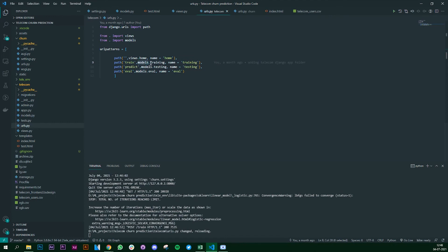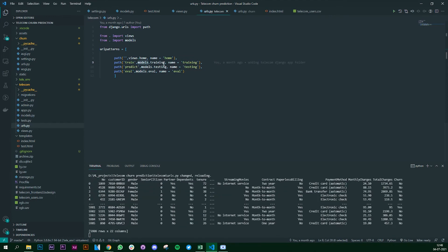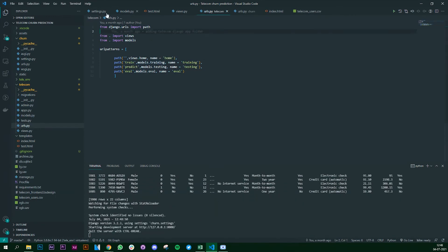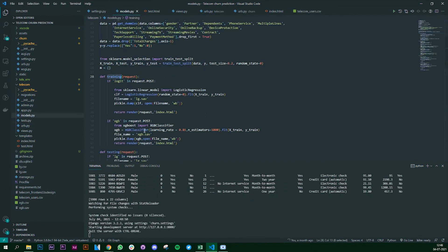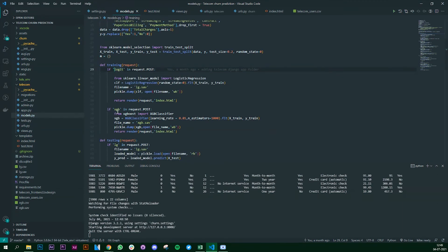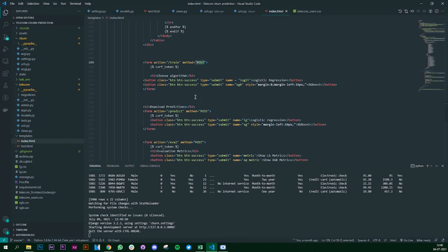And what we are going to do is the same exact thing for XGBoost. Now for XGBoost we have another button, we have another submit type and we have another name which is xgb.